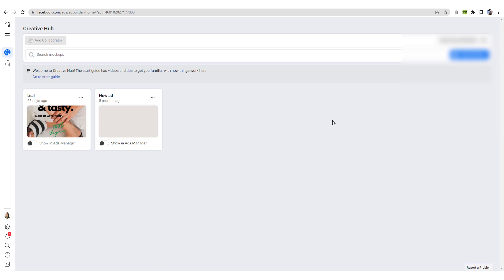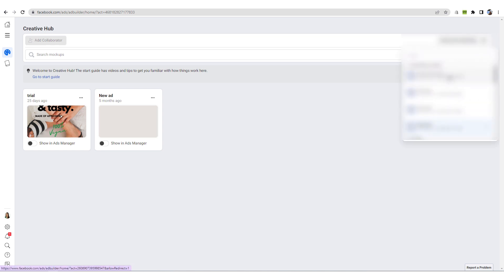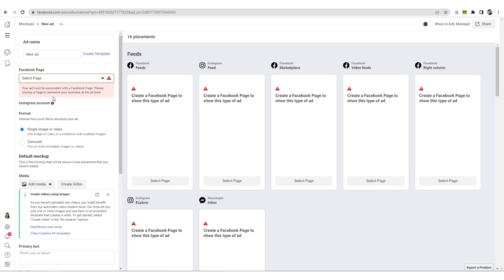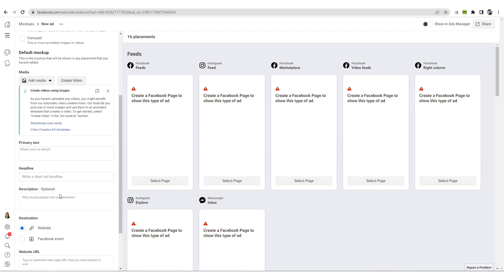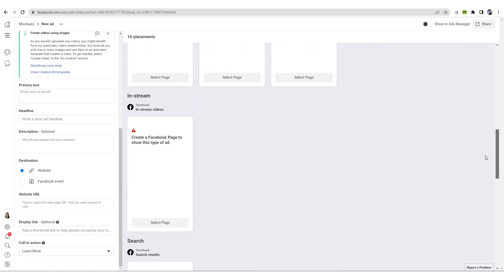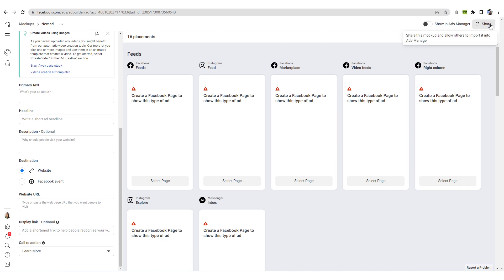Inside of the Creative Hub, choose the ad account you want to work with and click 'Create a Mockup.' You can then fill out all the information about your ads — the media, the text, everything. Once done, you can check how your ads look in all placements. You can also share your mockup with your team members using the share button. When your mockup is done, you can use it inside of your Ads Manager — when setting up your Facebook ad campaign, you can select this ad at the ad level.